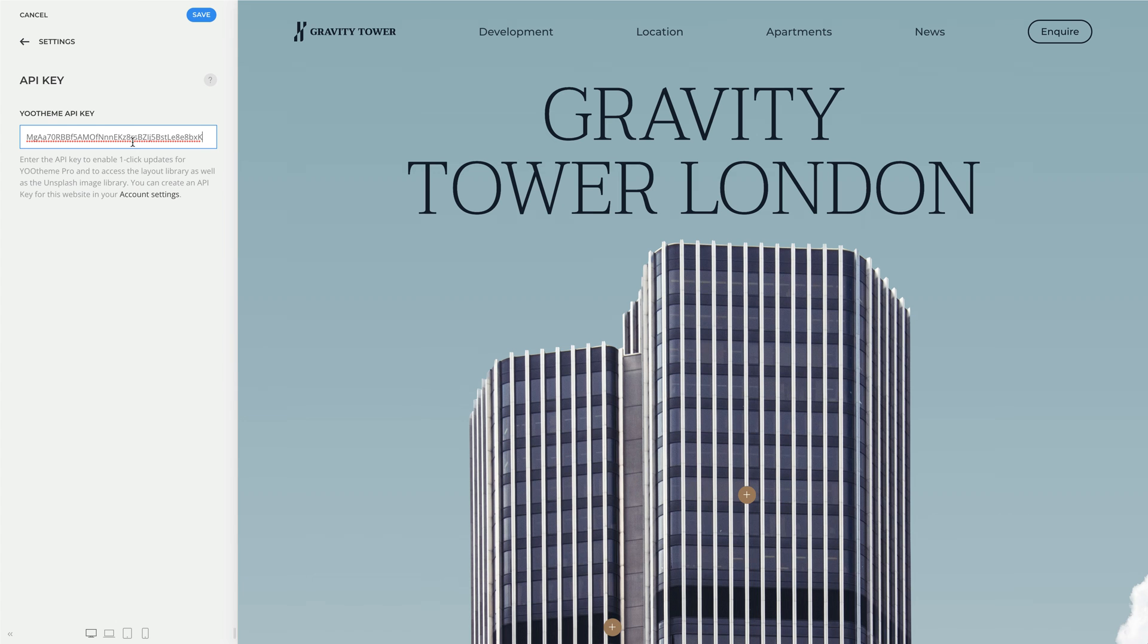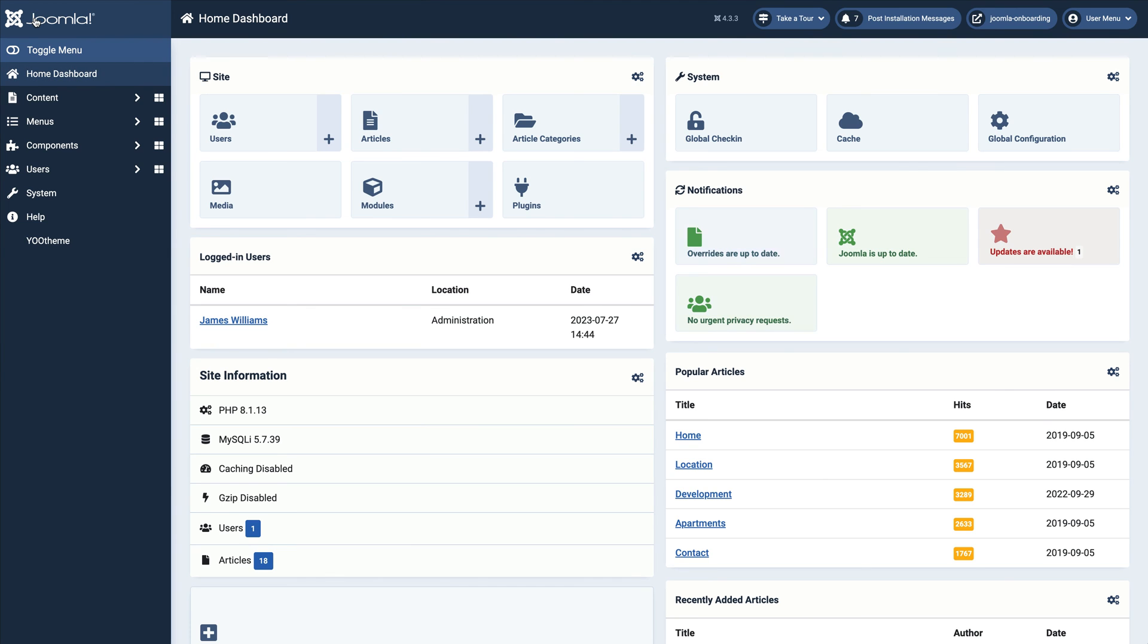After saving, you can update Utheme Pro with one click just like any other theme.